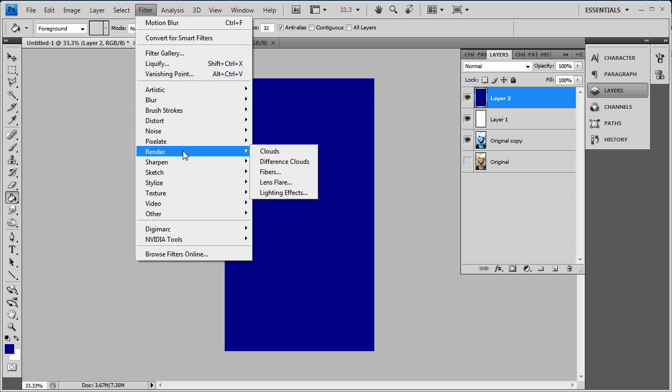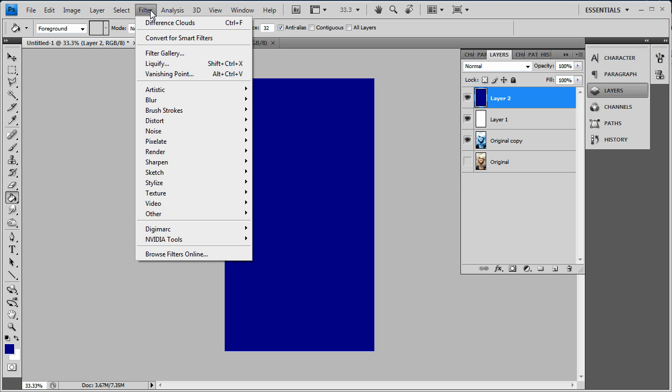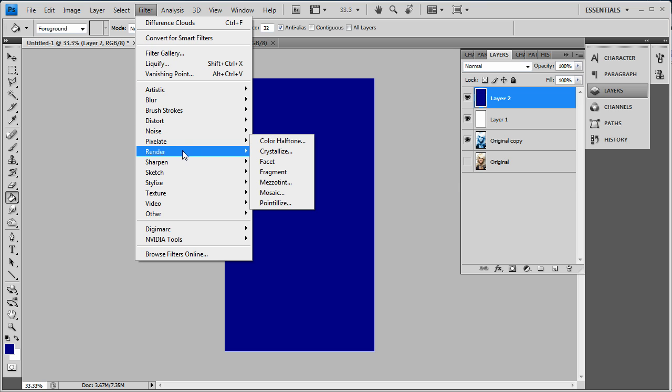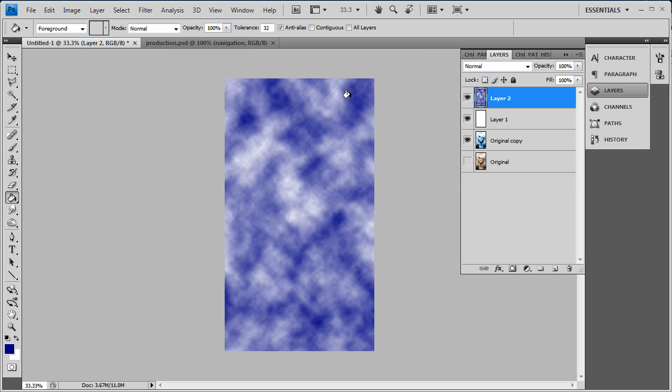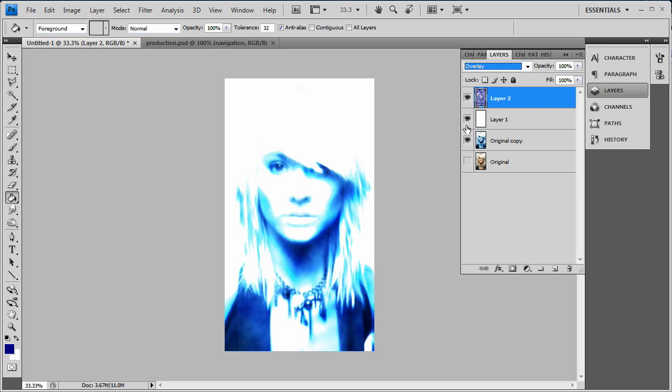Go to Filter, Render, you can go Clouds - difference clouds you don't want to use those yet, just go to Filter Render Clouds. And we want to set that to Overlay as well.